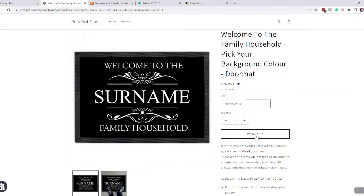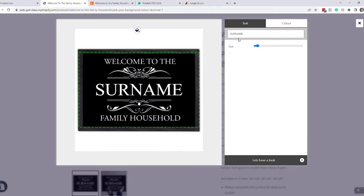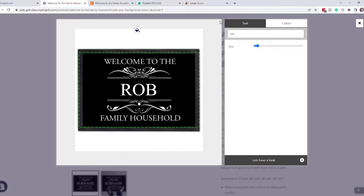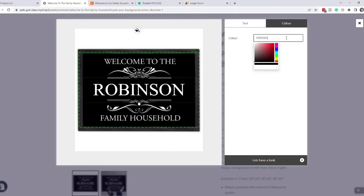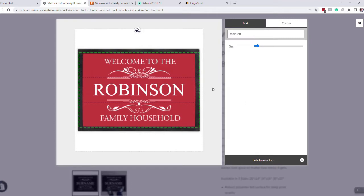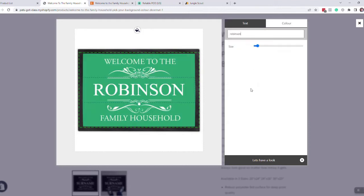When your customer comes on your store, they click on personalize and they get the option here to then add the name of their choice, which does that. And if you're on Shopify, if they want to change the color of the background, they can click here and then pick any color they want to add it in there.